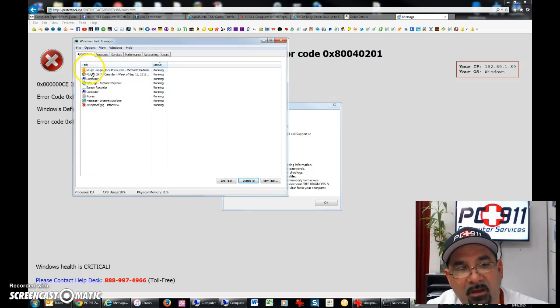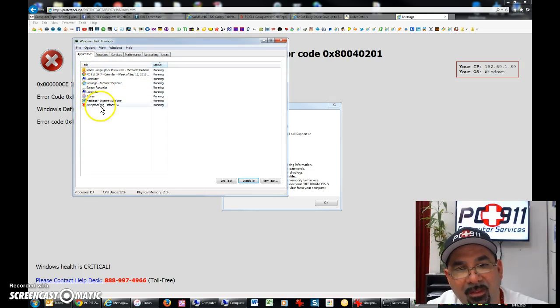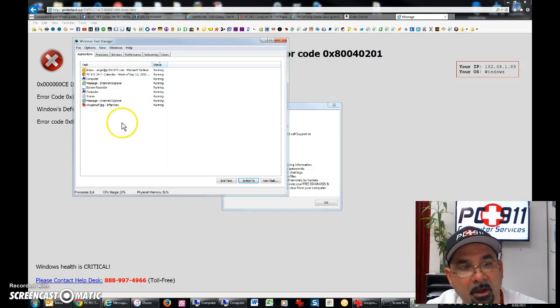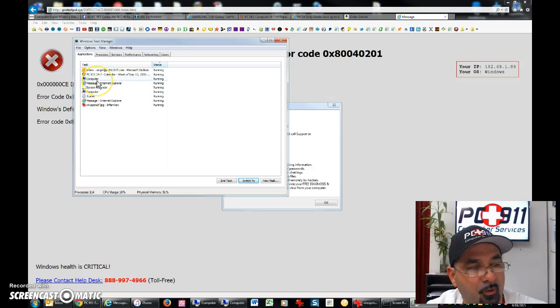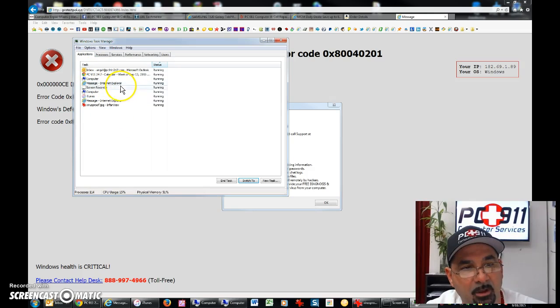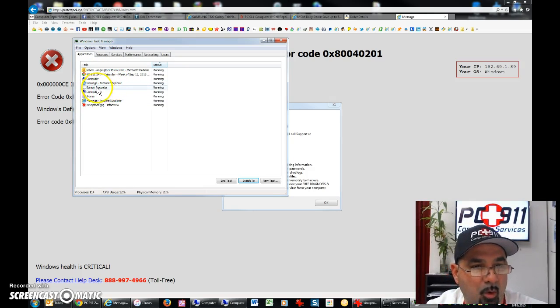Now what you have here are all your windows that are active. For example, I have my Outlook open. I have Chrome open. My computer's open. Maybe I got a file I'm looking at. My screen recorder. There you go.